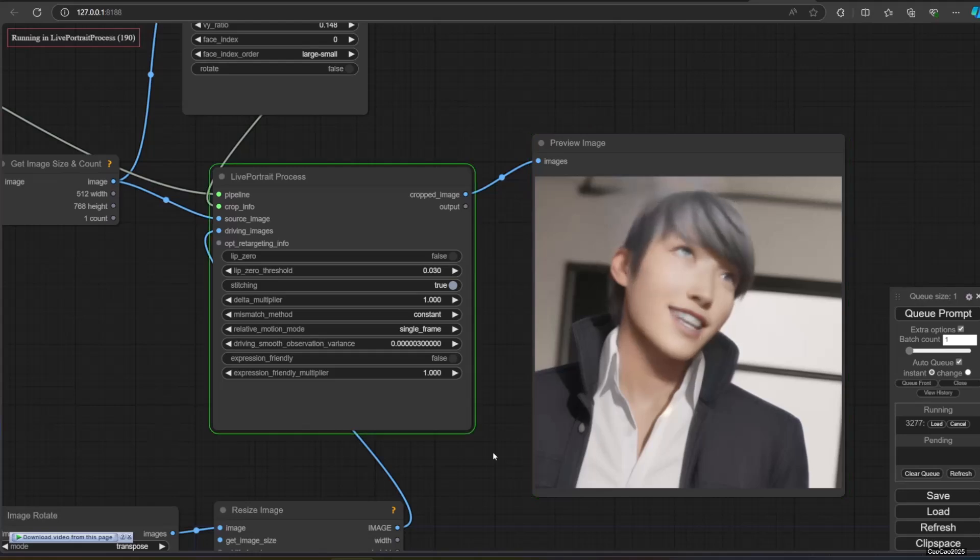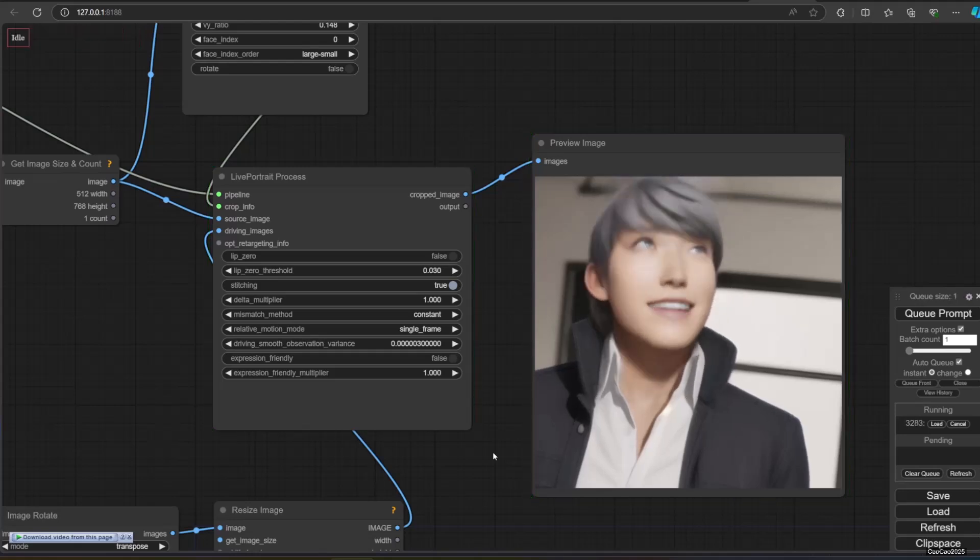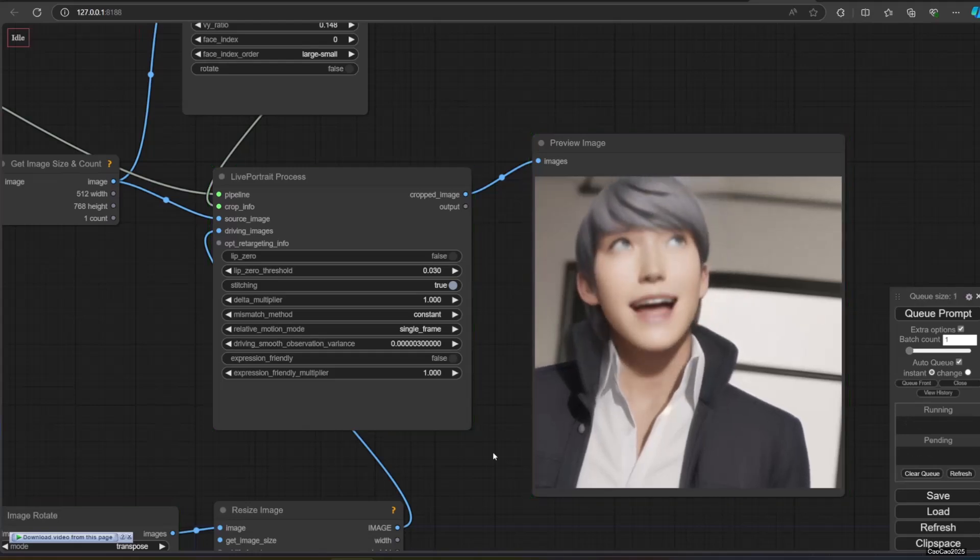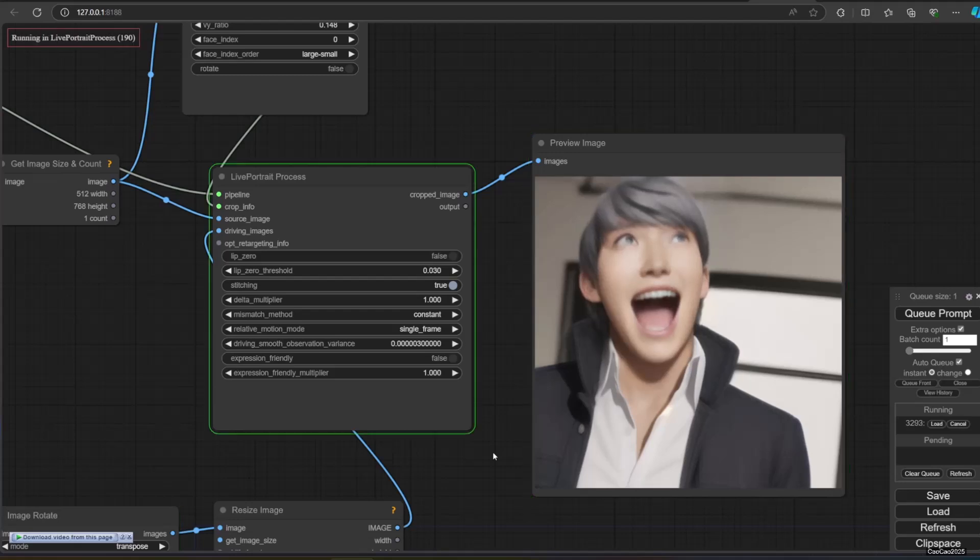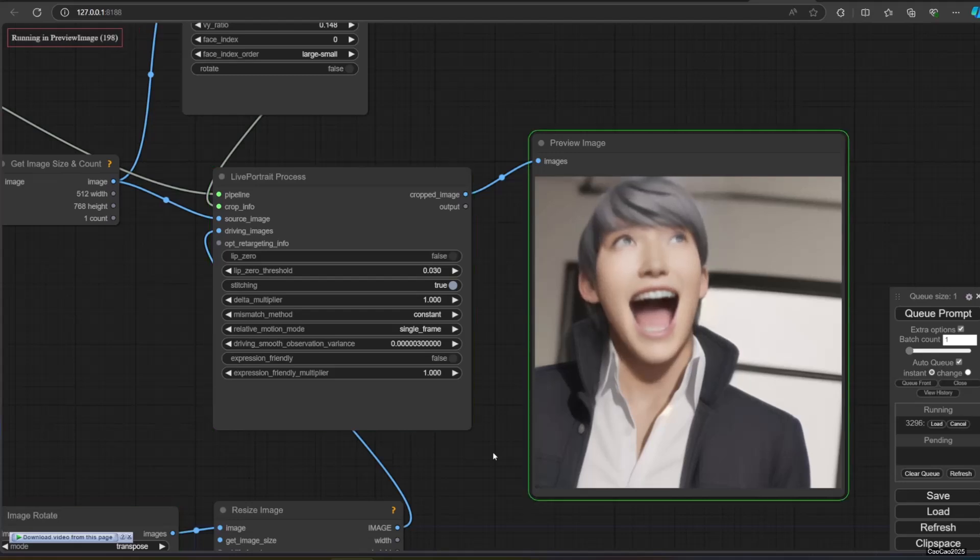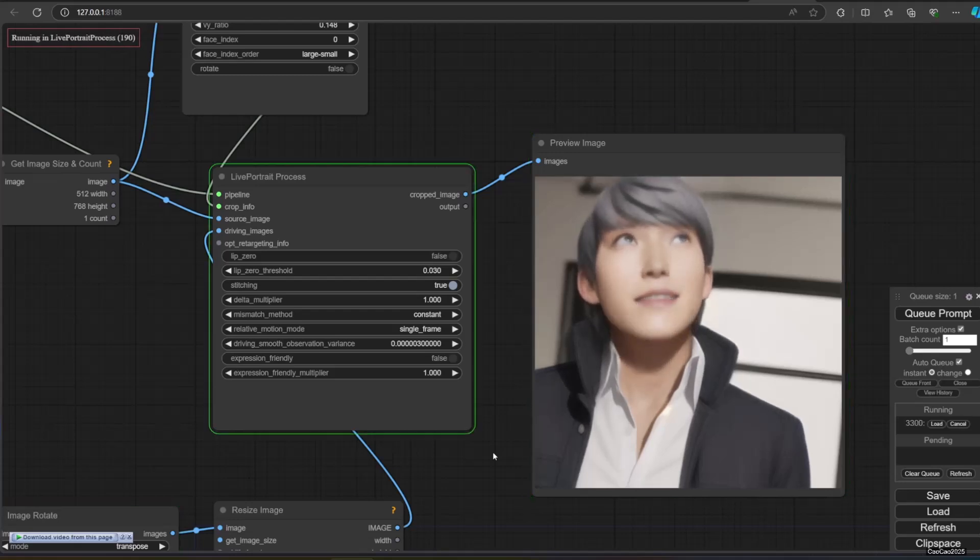This will make Comfy queue for every change you make. Since you use webcam, every move will trigger this. Here are the results.